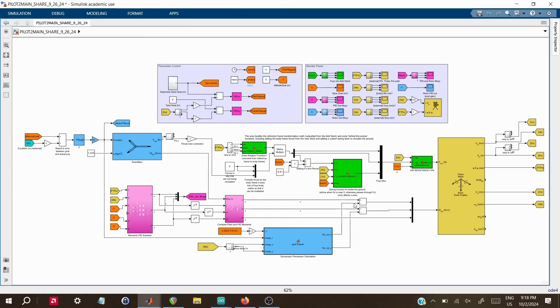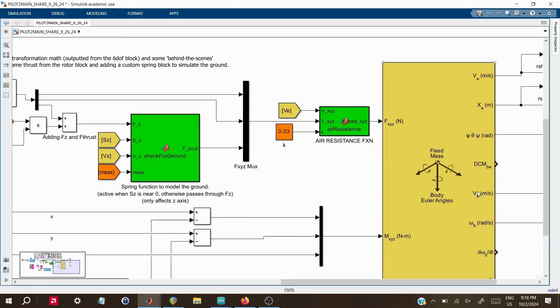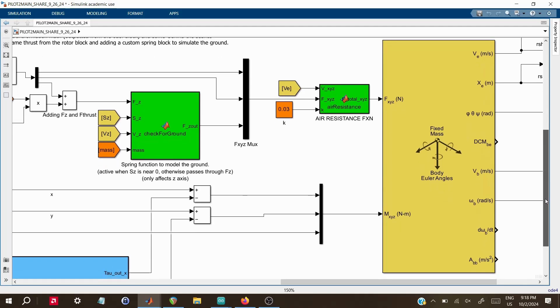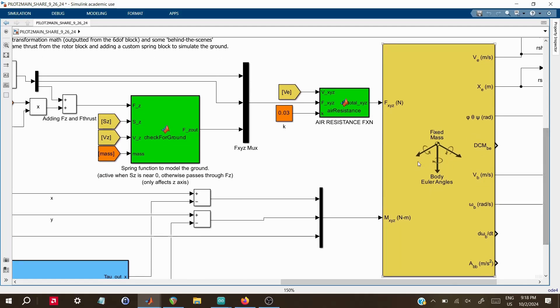Let's begin with the most important section of this simulation, the Euler rotation function and the 6 degree of freedom block. This part forms the heart of the system, computing the vehicle's orientation and position over time. The 6DOF block integrates the external forces like thrust and gravity to simulate the motion of the craft in three-dimensional space.